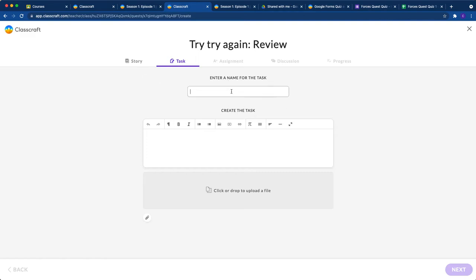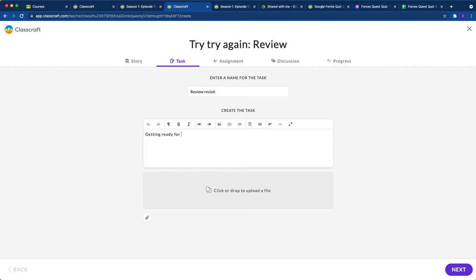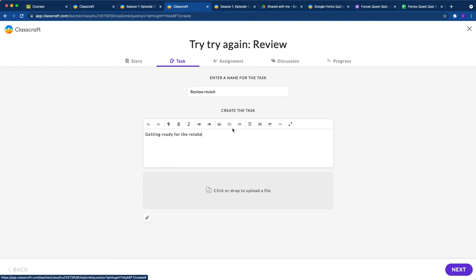Here we're going to add some kind of review or revisit opportunity for students to try again for that retake quiz. They're getting ready for the retake. Maybe you put in a YouTube video or whatever you need. You can drop and upload files.